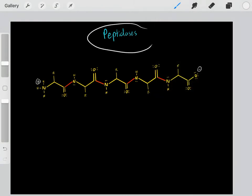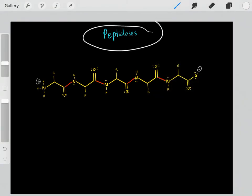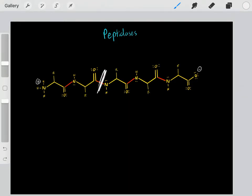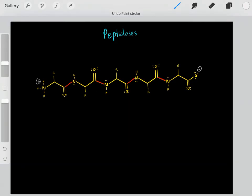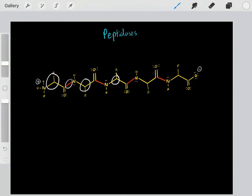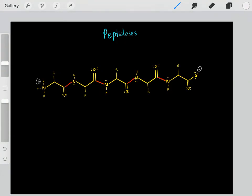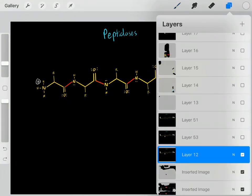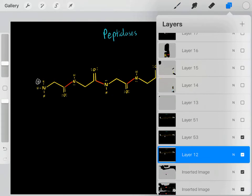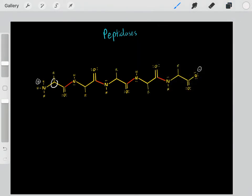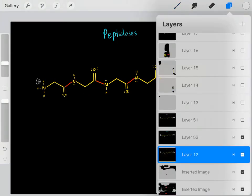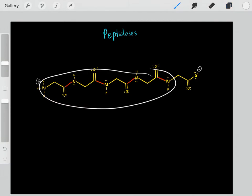Let's talk about peptidases, which is a type of hydrolase. What these peptidases do is they break peptide bonds using water molecules. We have this polypeptide where we have amino acids linked together with peptide bonds. A peptidase will use a water molecule to break these peptide bonds. Let's get rid of the R-groups just so we have a little more space to work with.